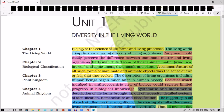Systematic and monumental description of life forms were brought about out of necessity, along with detailed systems of identification, nomenclature, and classification. Because of this necessity and detailed systems, we came to know about the systematic and monumental description of life forms.